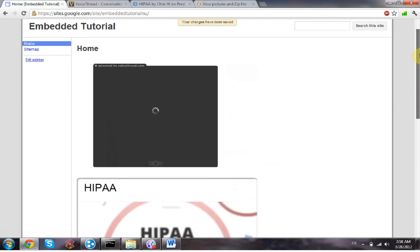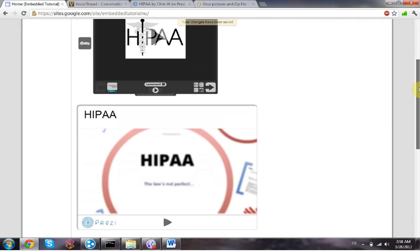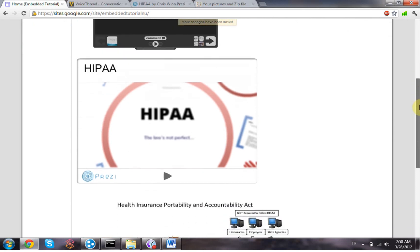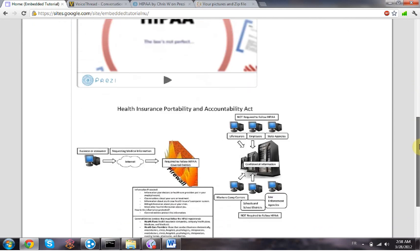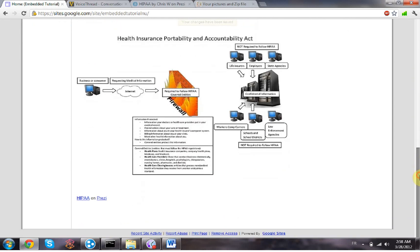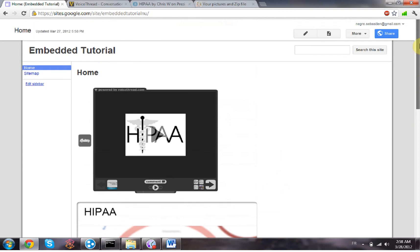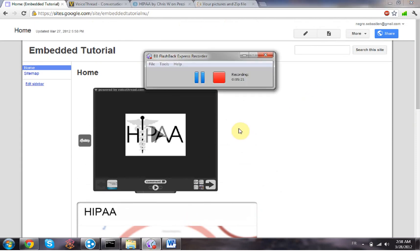And here it is, our embedded VoiceThread, Prezi, and infographic. Let me know if you guys have any questions and thank you for watching this video.